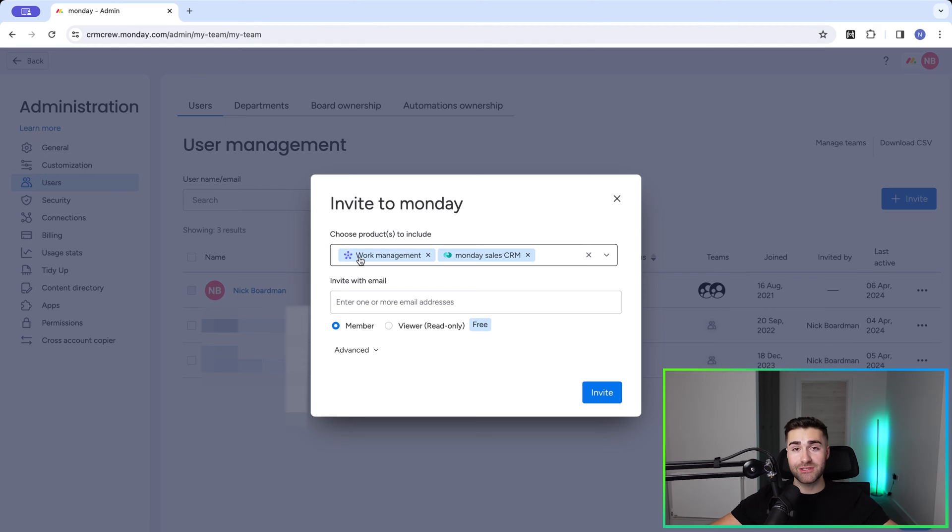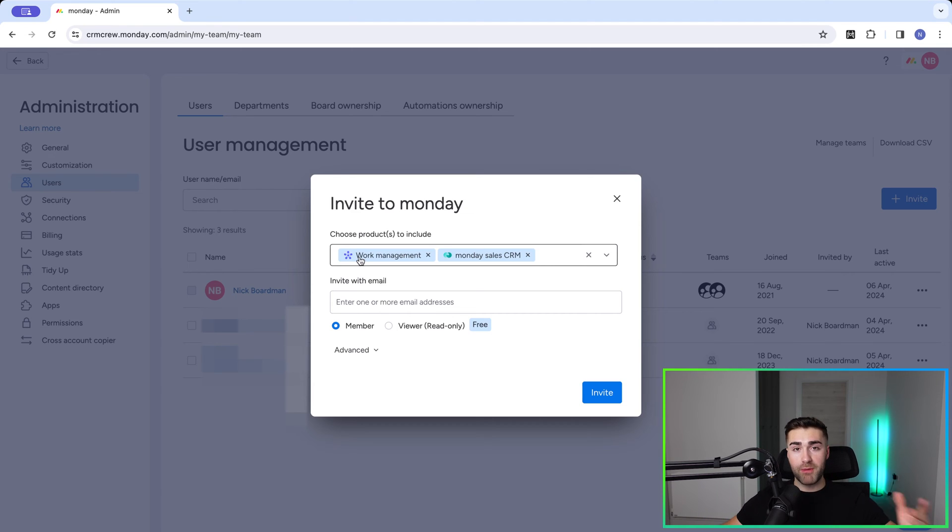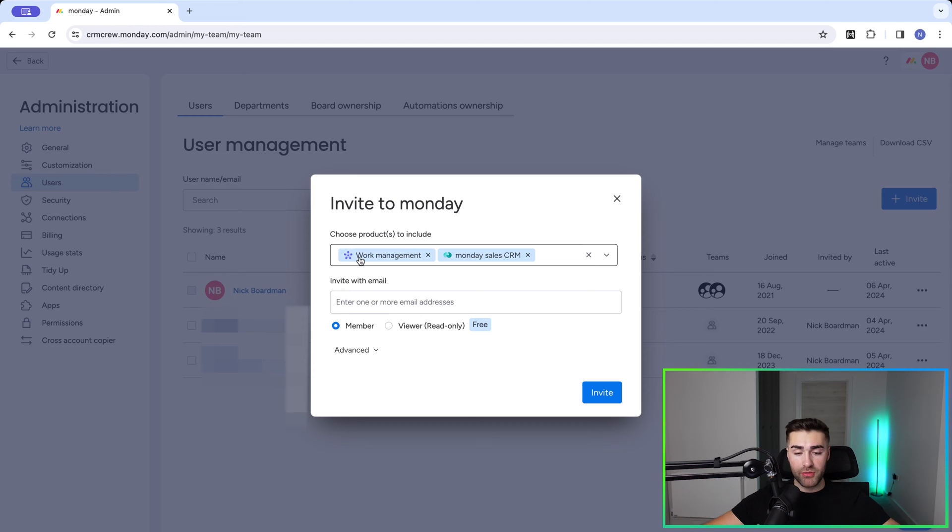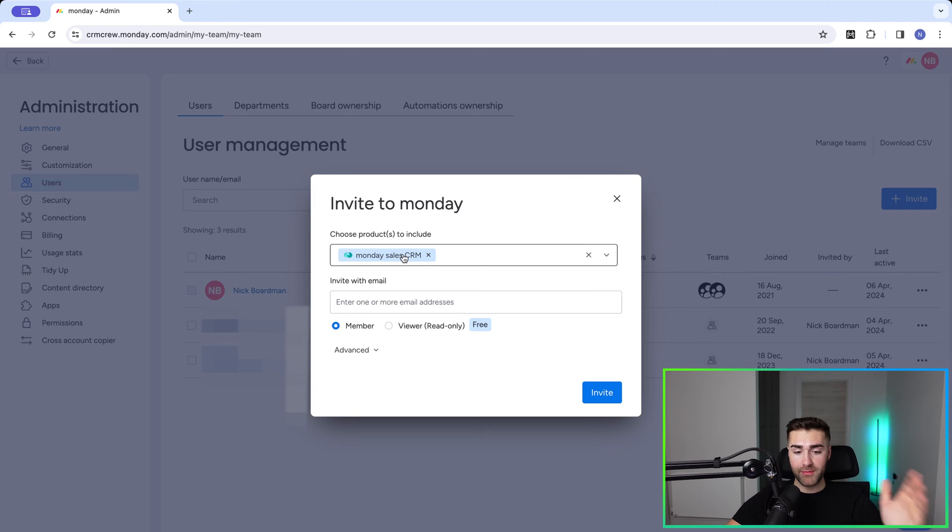Please do take into consideration if you are paying for both work management and sales CRM and you're inviting them to both of those platforms, you're going to be paying for both those licenses. So if they do not need work management, remove them as that product that's included in the invite.